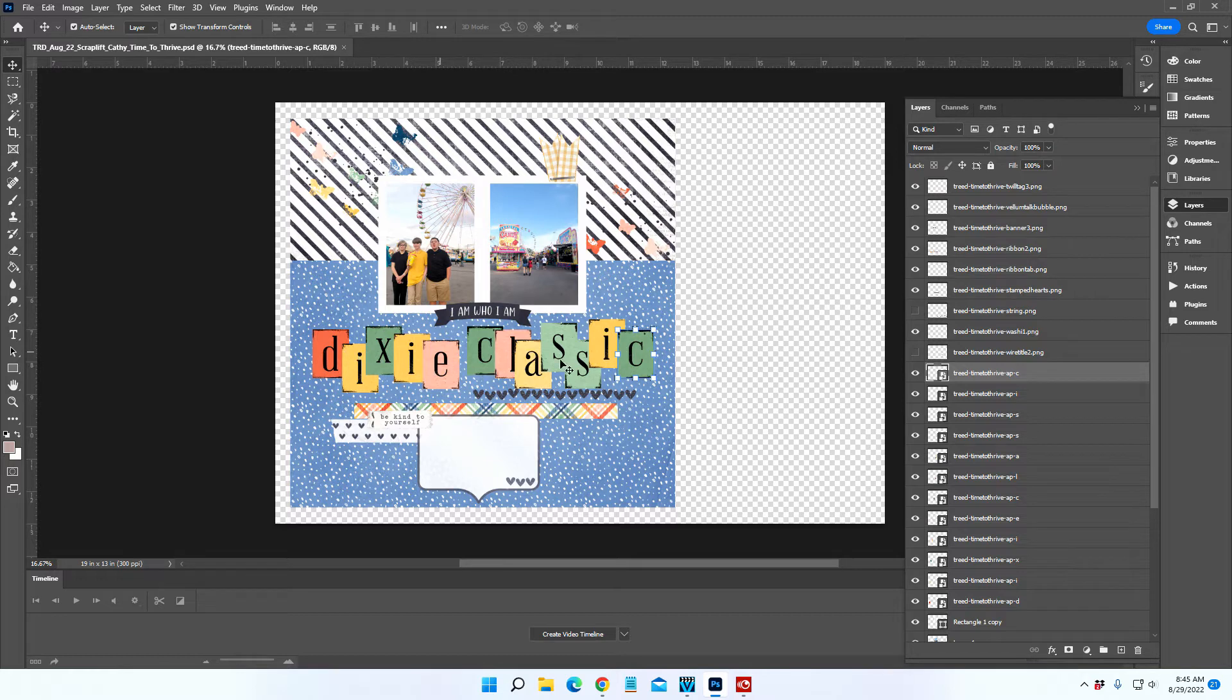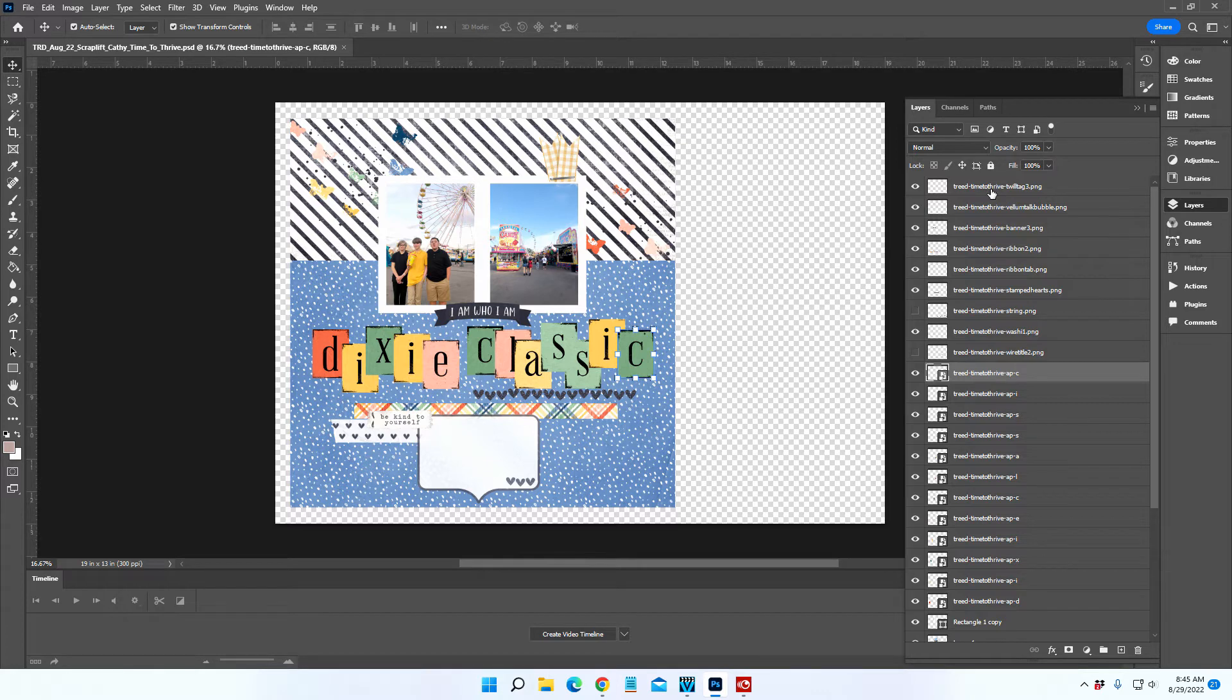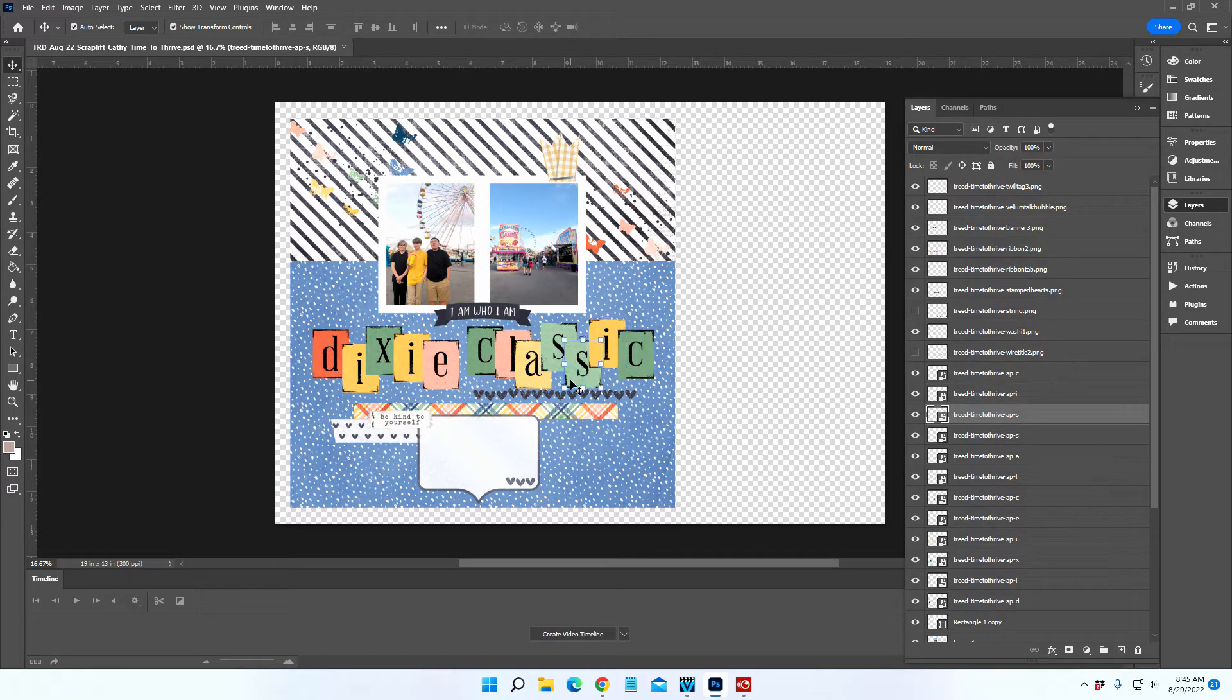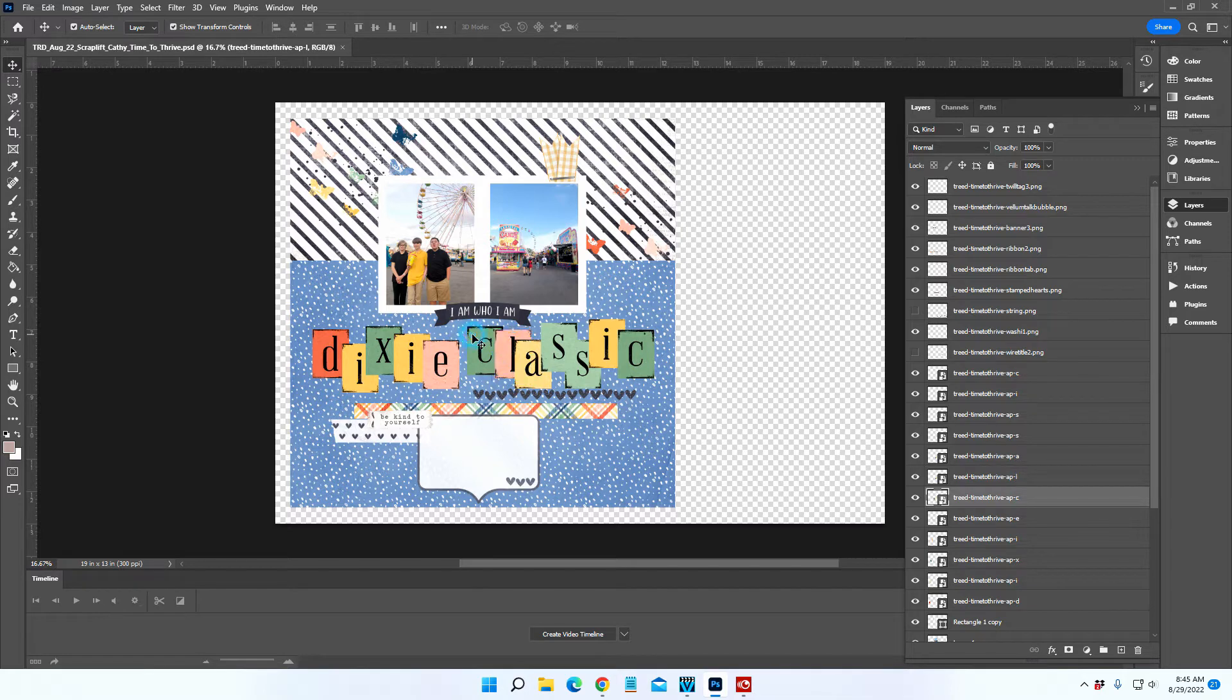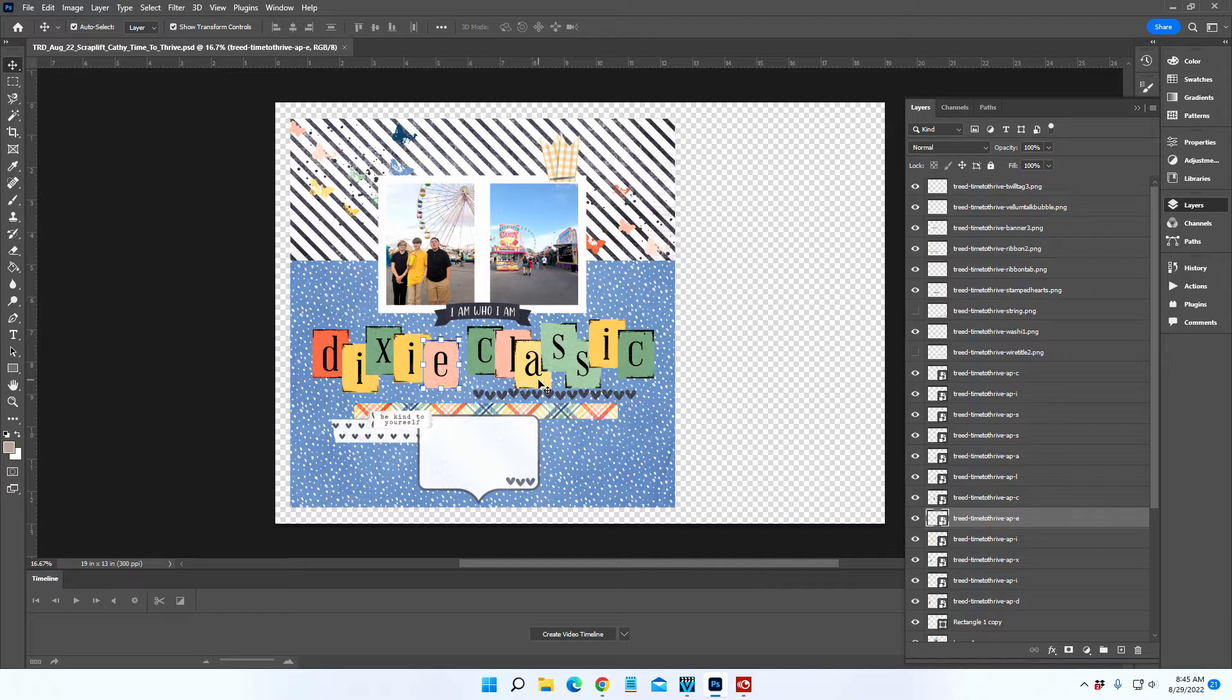You can see that all of these letters are on their own layer. I've already made them into smart objects, which means they're sandwiched together. I'll show you what that means in just a moment.